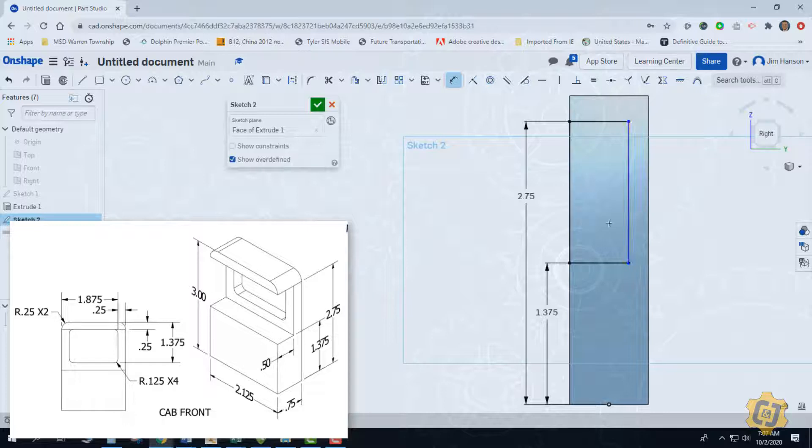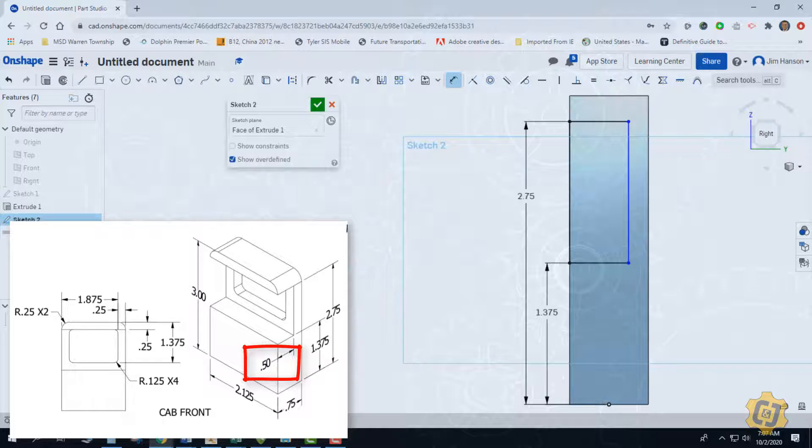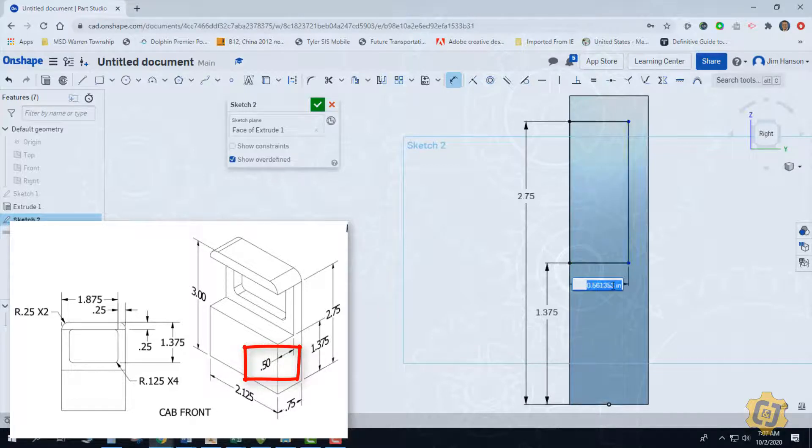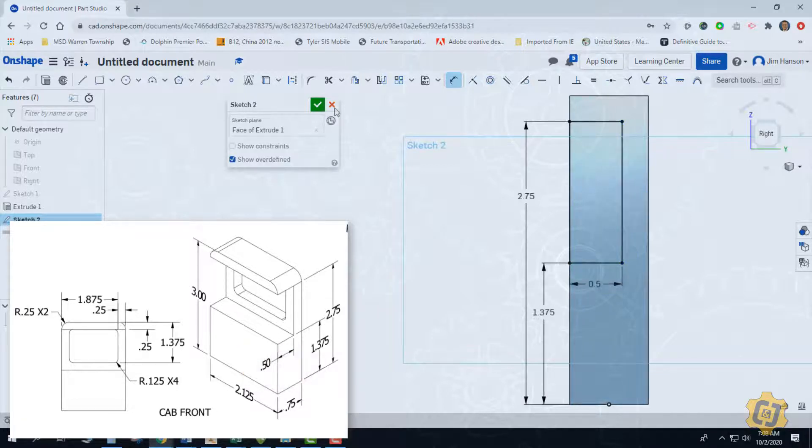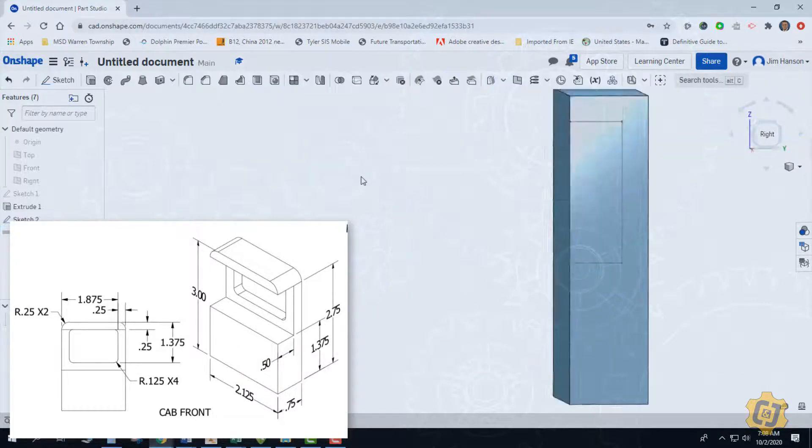We now need to know how deep this little area goes into the part. We have a dimension right here that shows us that it's a half an inch from the face that I'm working on towards the other wall. So this dimension here needs to be a half an inch. Awesome, everything is black.